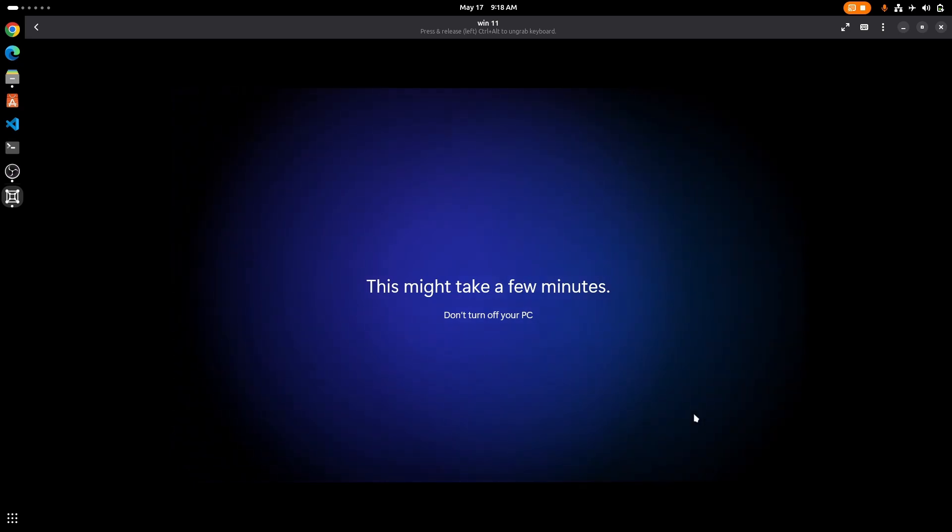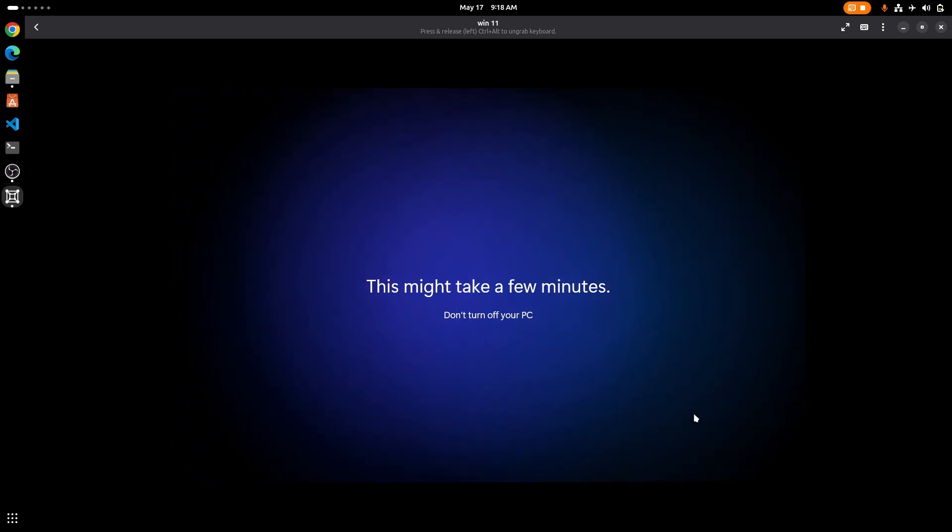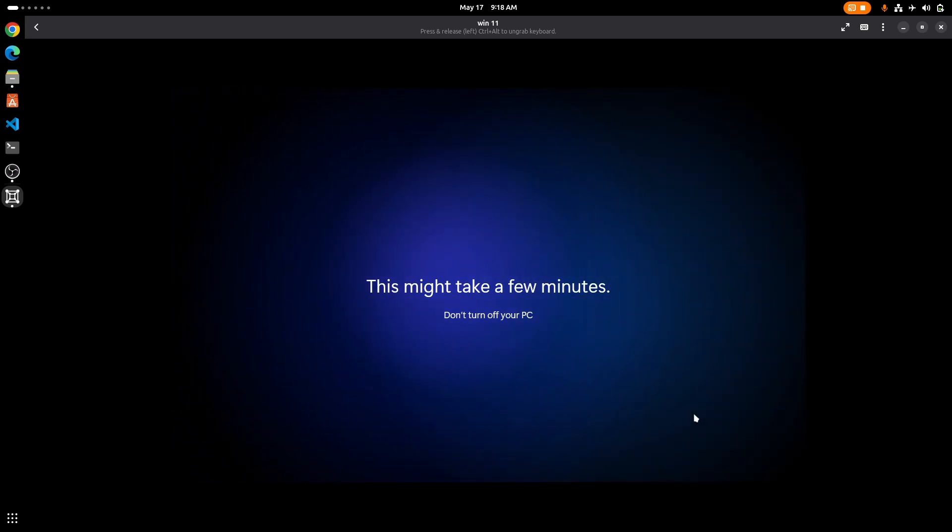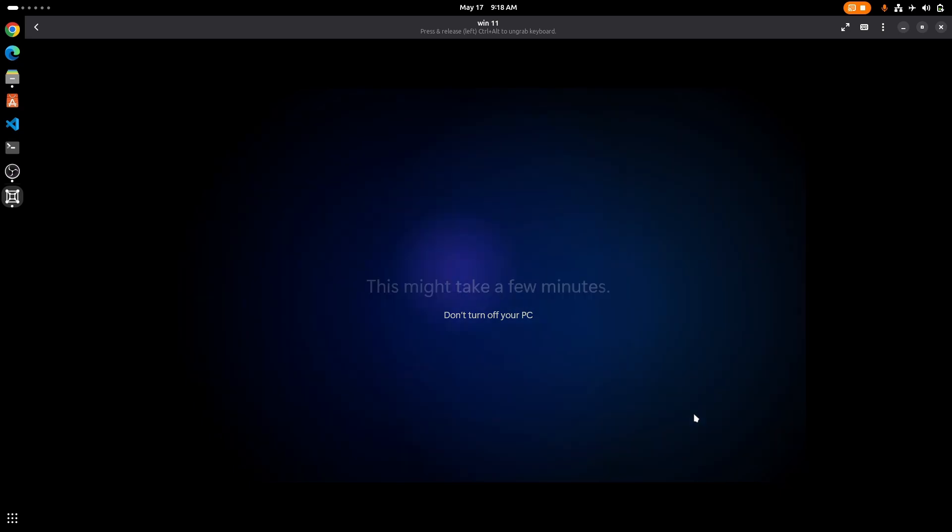So that's it for the video guys. We have successfully installed Windows 11 LTSC on GNOME boxes.